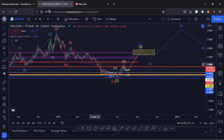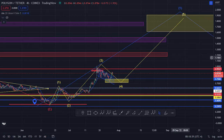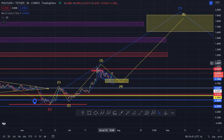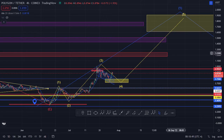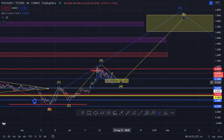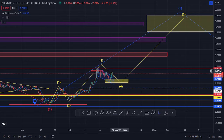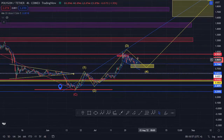Jumping to the four-hour chart, I expect to see the formation of a fractal wave with wave 5 taking us into this yellow target for wave one. At the moment we're in the formation of wave four — or possibly wave five, because the wave four may have completed — but we need confirmation for that.